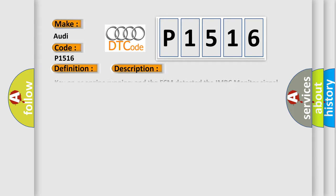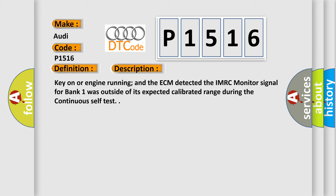And now this is a short description of this DTC code. Key on or engine running and the ECM detected the IMRC monitor signal for bank one was outside of its expected calibrated range during the continuous self-test.